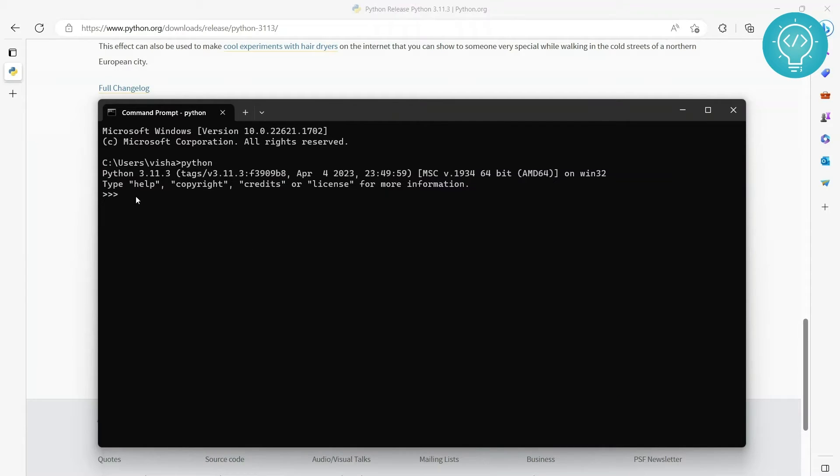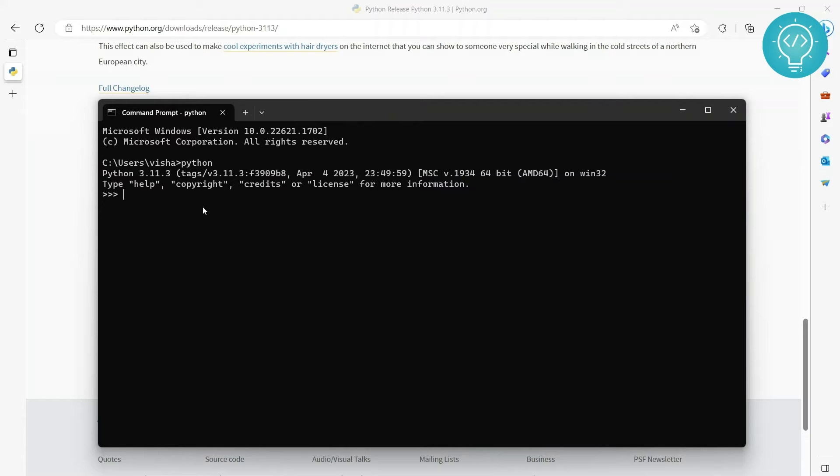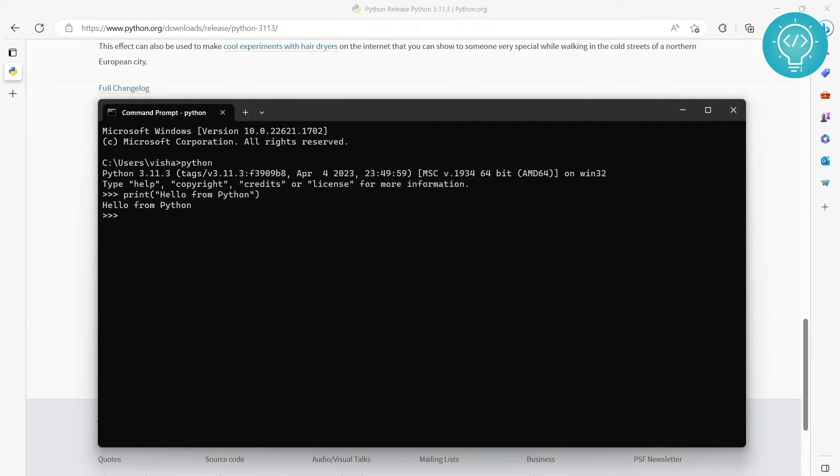Yeah, as you can see, we are inside this thing now. This is working because we had checked that 'Add to PATH'. If you forgot to do that, we will see how we can add Python to PATH in some other tutorial. So let's print and see if it's working or not. 'Hello from Python'. Okay, it is working.